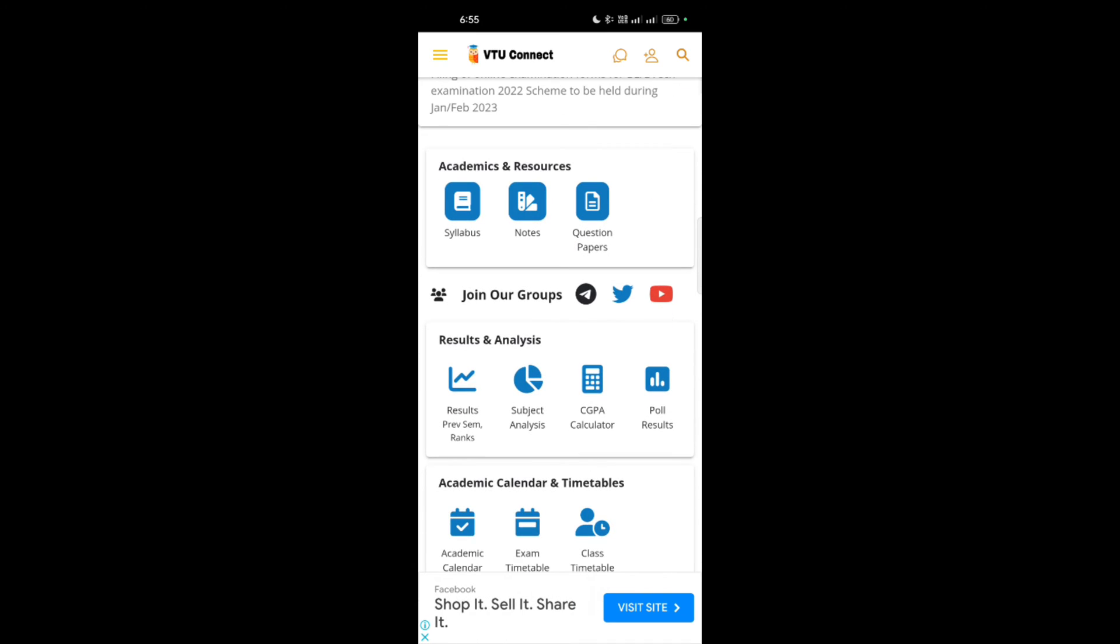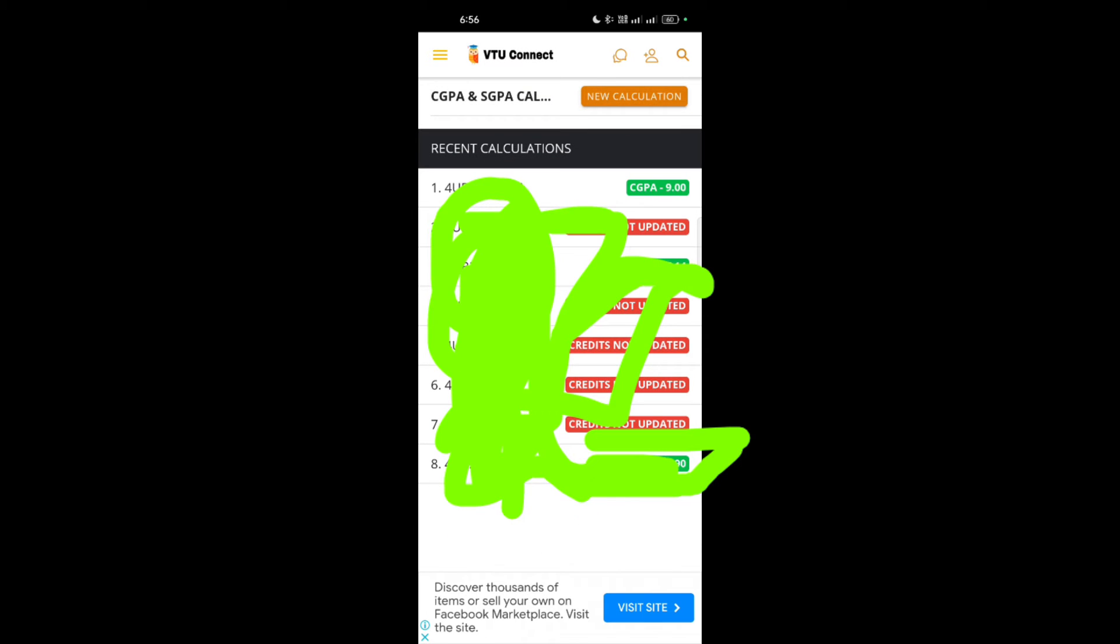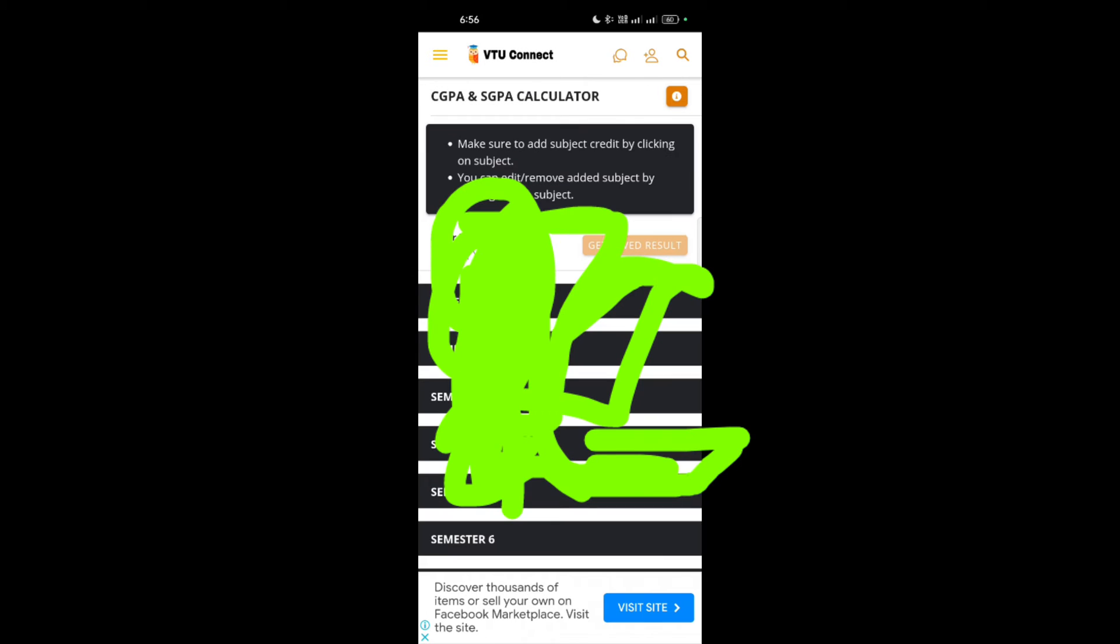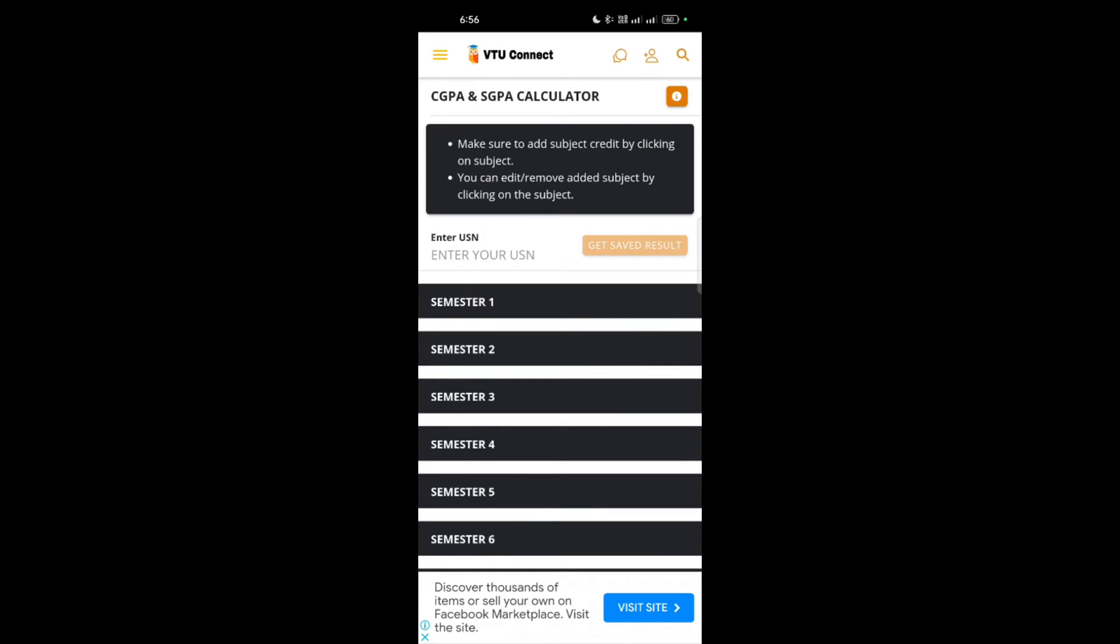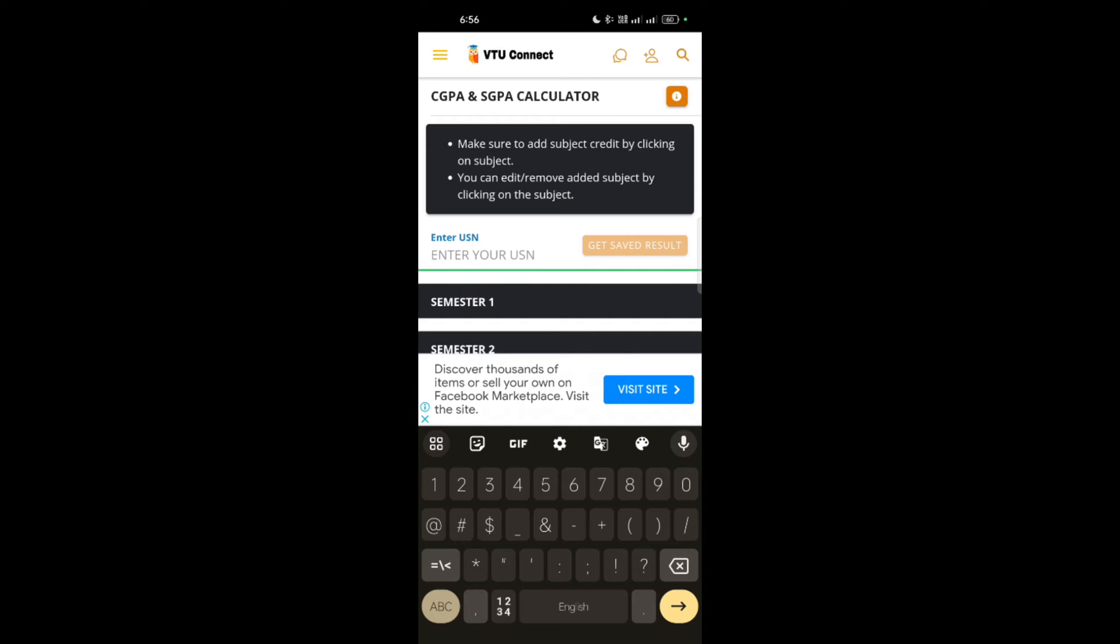This is the interface of this application. Now you have the option here, CGPA calculator. You have to just tap on this and then go for the new calculation. You have to write down the USN number here, whatever the VTU has allotted to you.